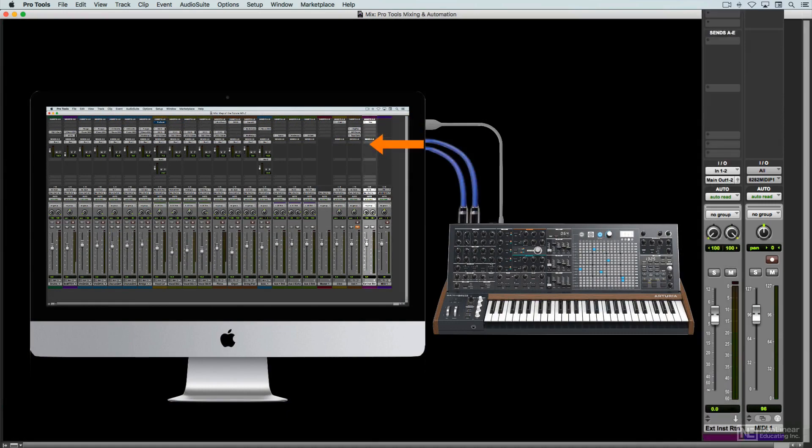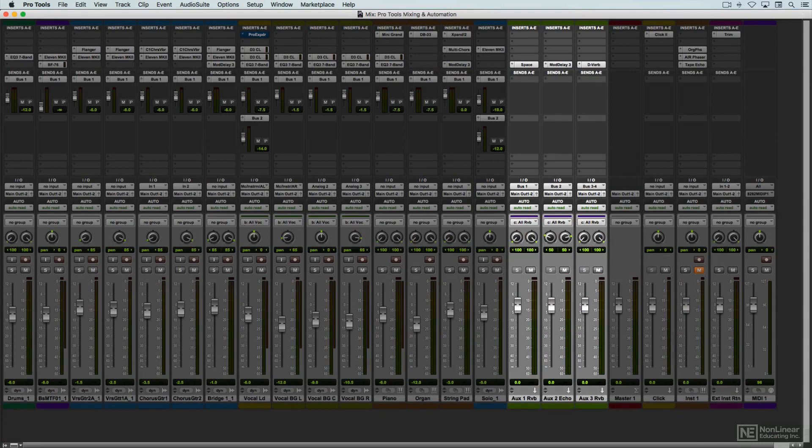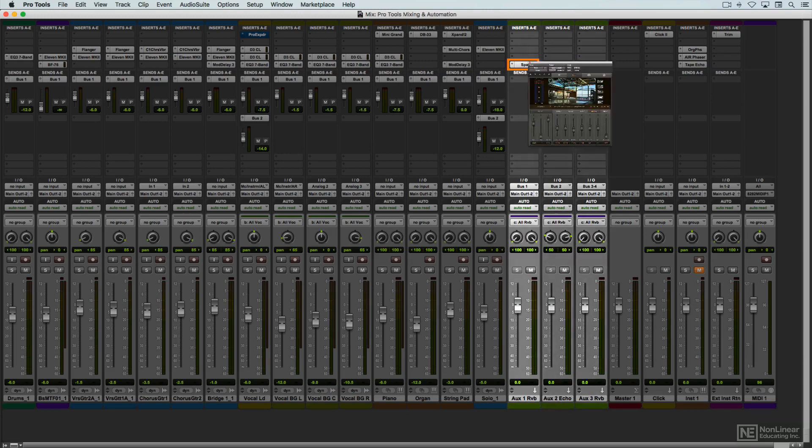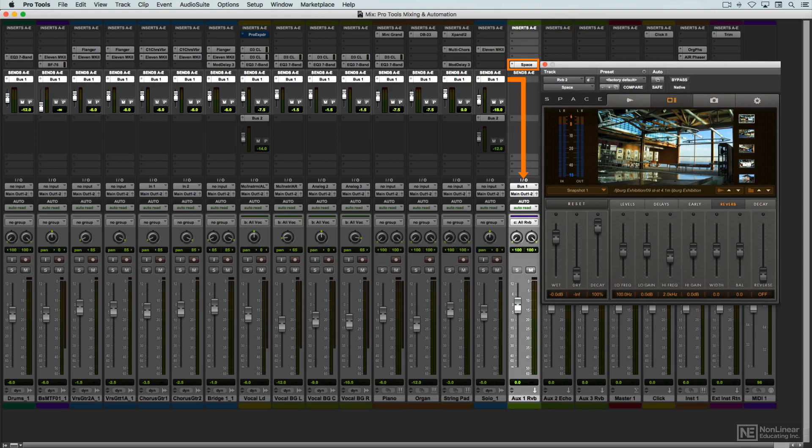Probably the most common use of an aux channel is for a reverb plug-in. To allow many tracks to add different amounts of the same reverb, the reverb plug-in is opened in an aux, and signals from the other tracks are routed into it. This standard send and return hookup will be covered in detail in a later video.